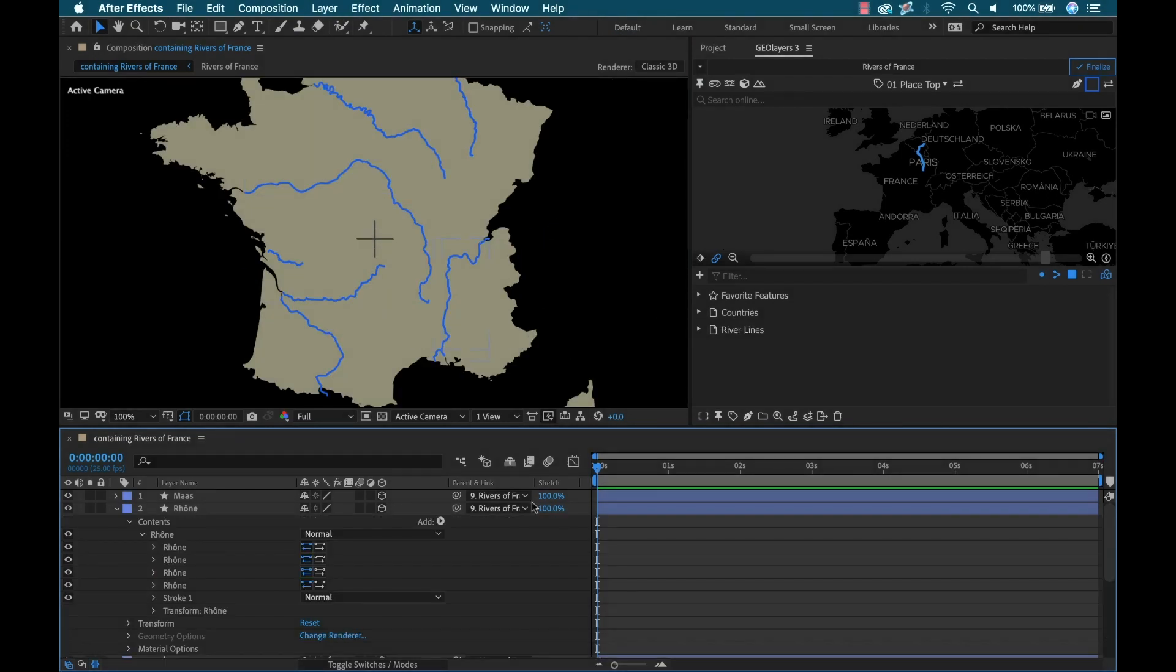Okay, so I have my rivers on here. Now I want them to animate on. So I'm going to have the rivers animating on as we do a slow zoom. I'll do the slow zoom at the end. So now we're going to do the rivers. Let's start with the Rhone here, I'll just start with this one.